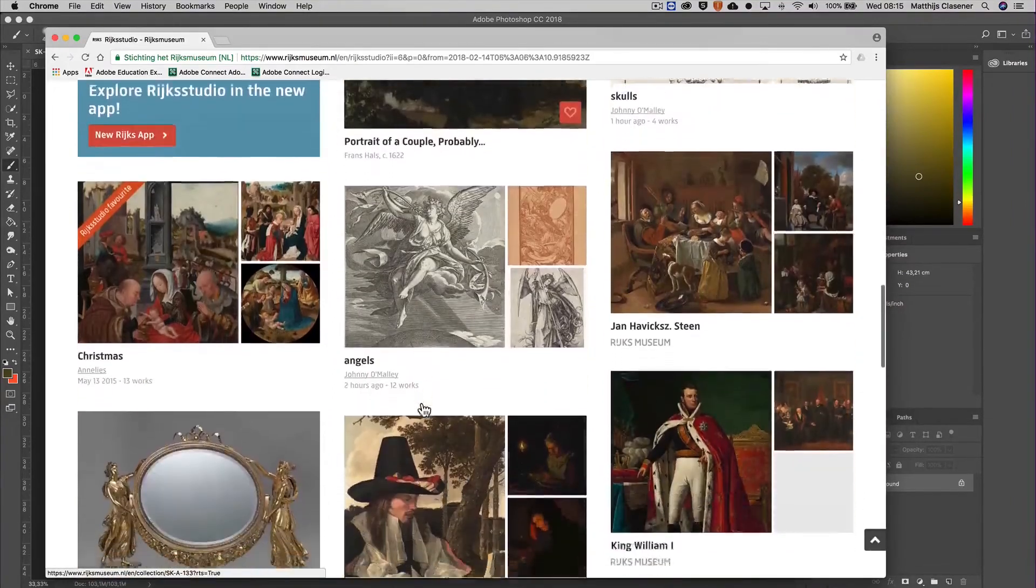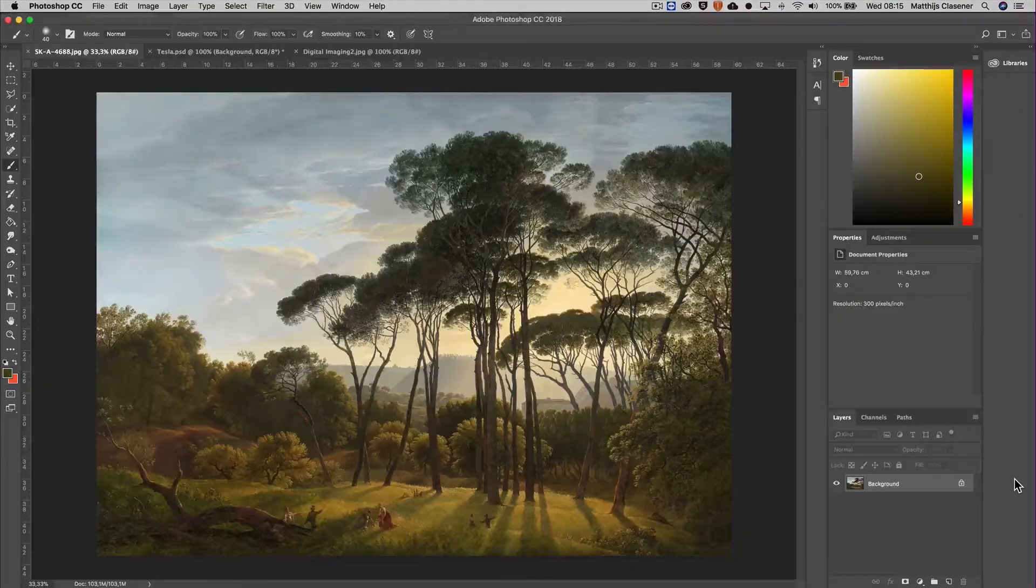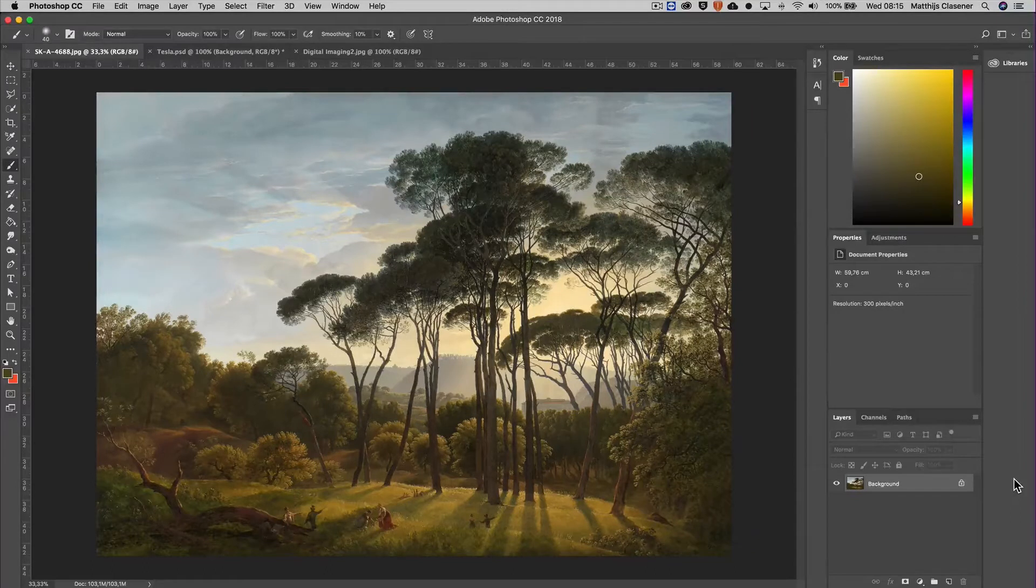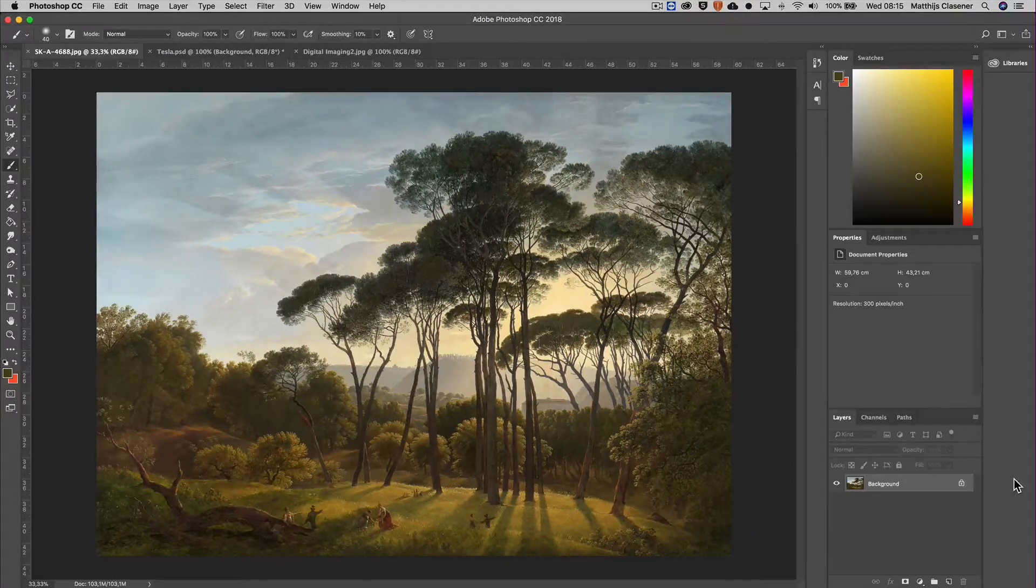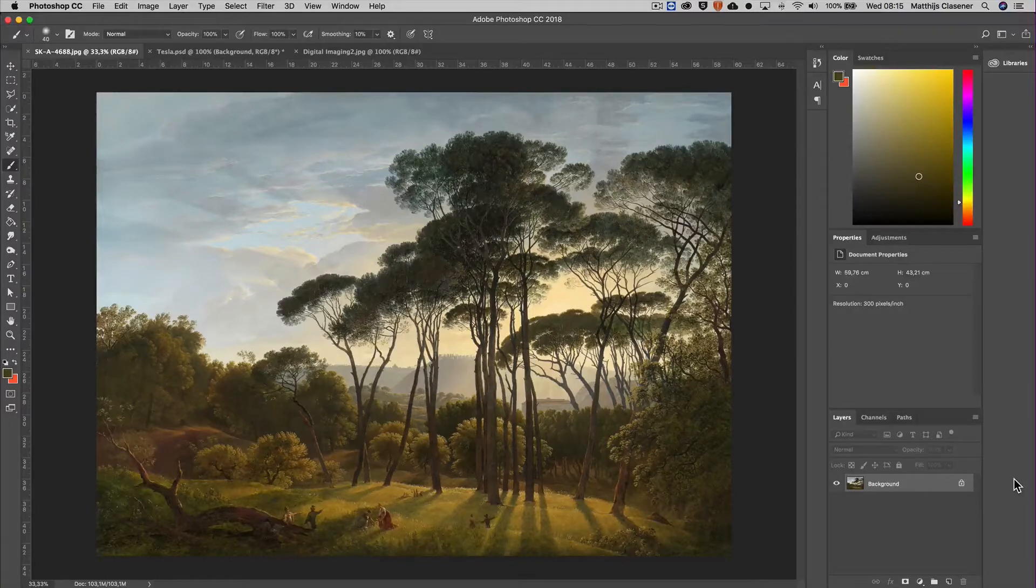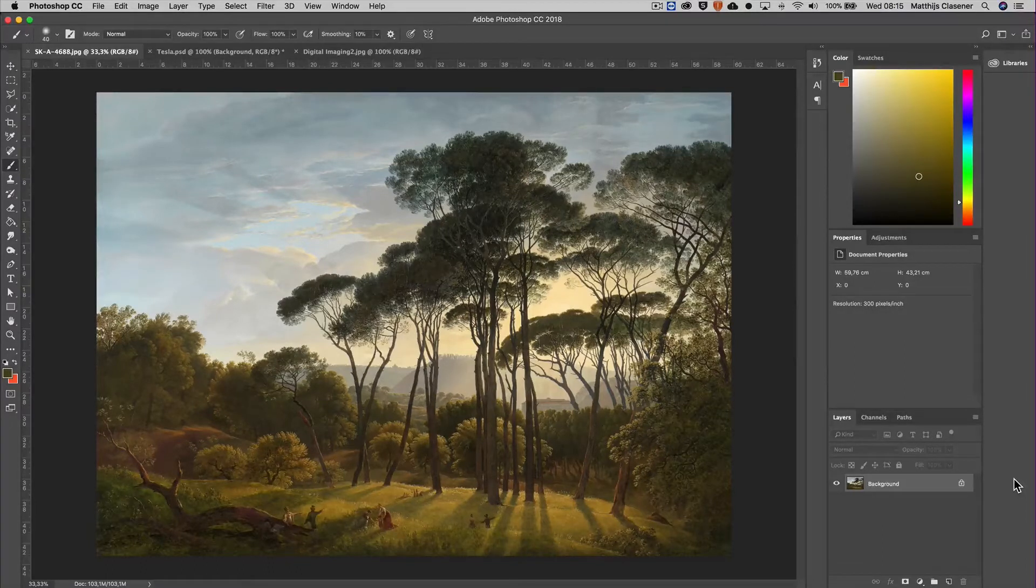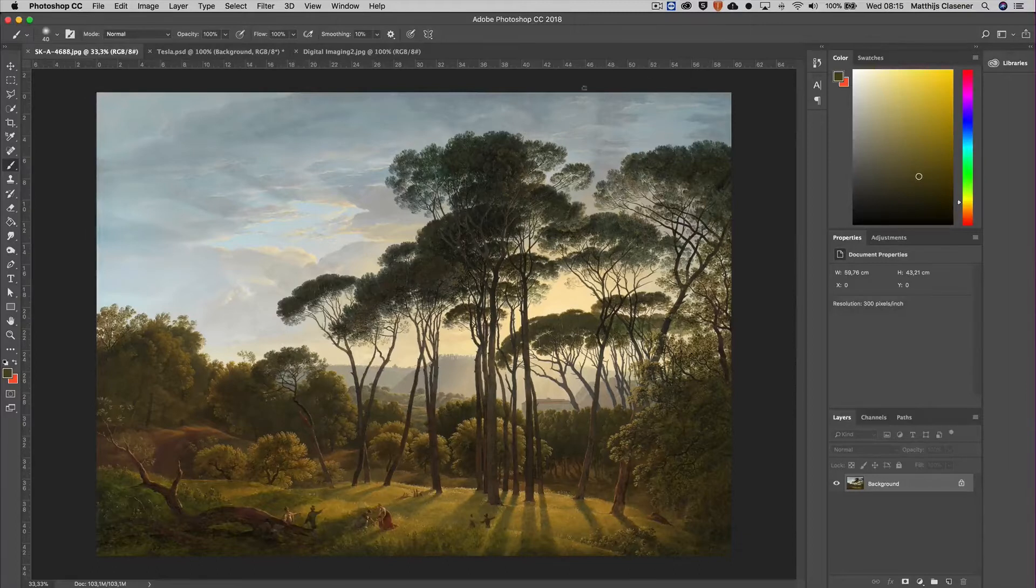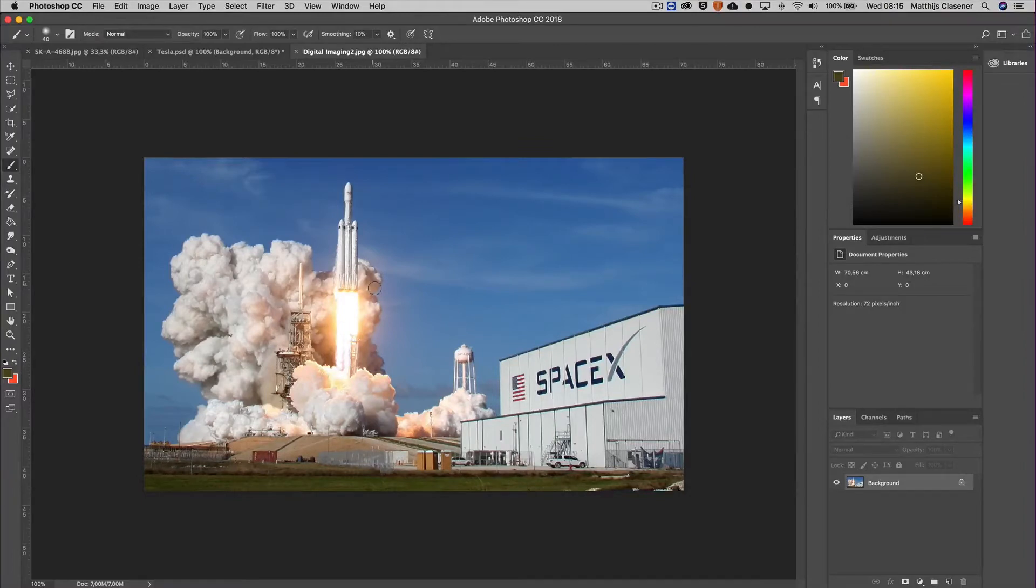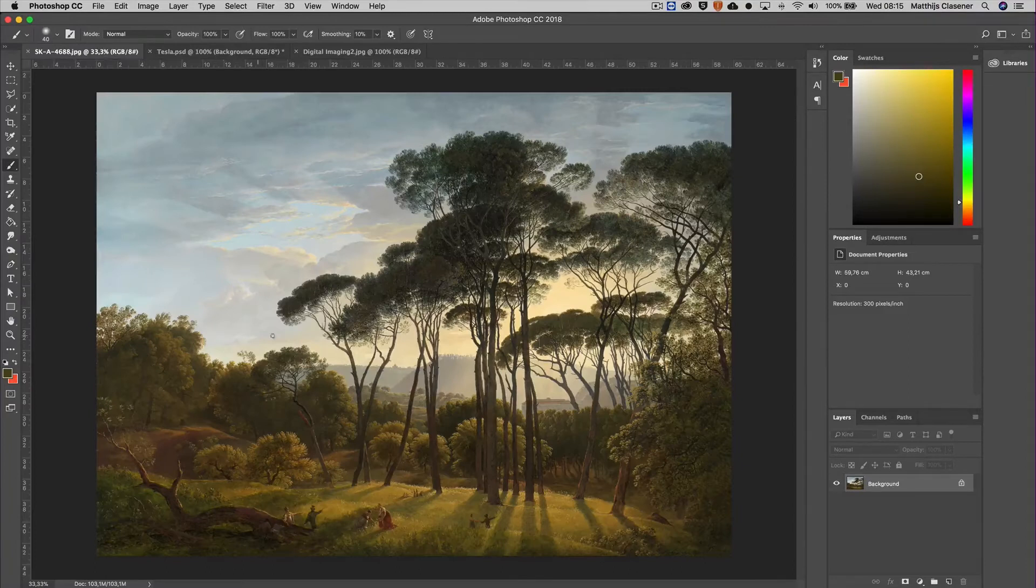So let's go to Photoshop where I've downloaded this image from Hendrik Voogd, somewhere around 1807 this painting has been made. I want to add in the SpaceX rocket which has launched last week from Tesla, and I want to make sure that this rocket will appear in the background of this image somewhere over here.